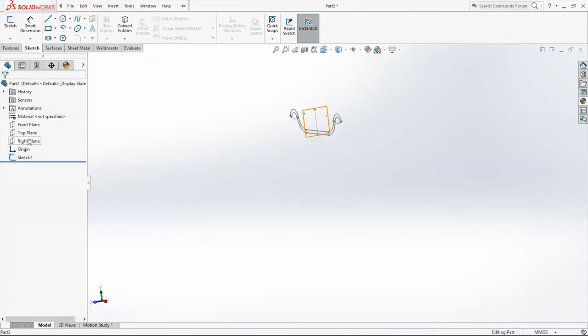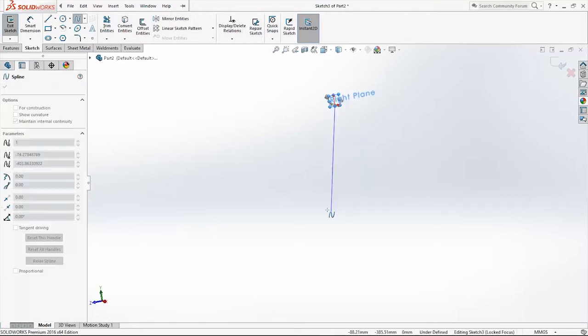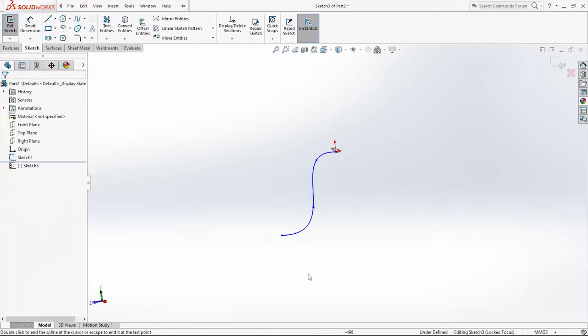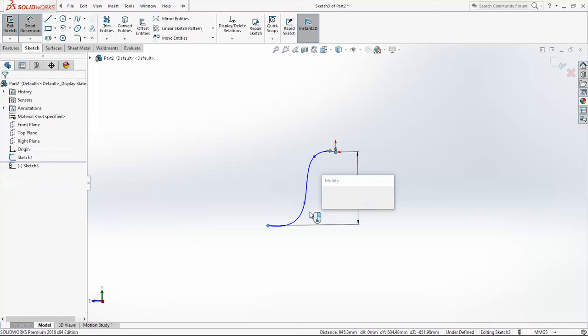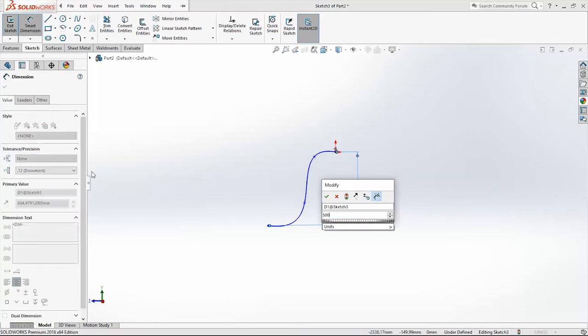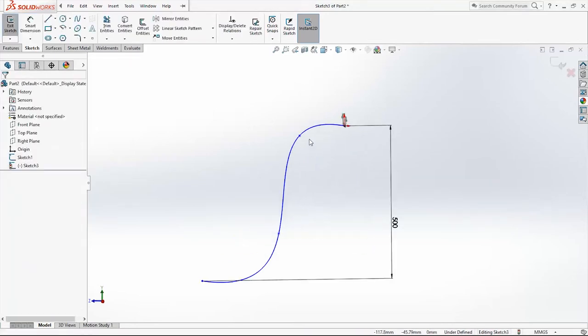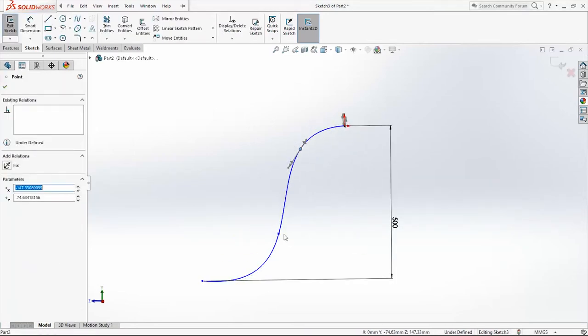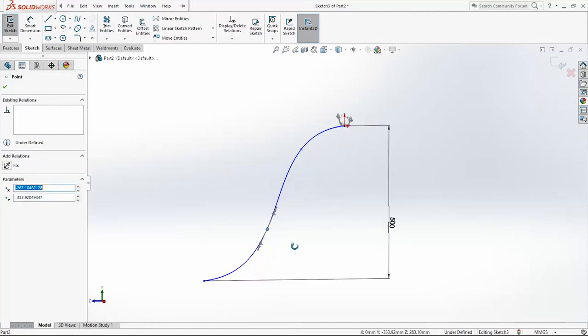Now sketch on the right plane and use Spline. I will add a dimension from the origin point to this point here: 500mm. And I will change these points a little bit. They will be something like this.